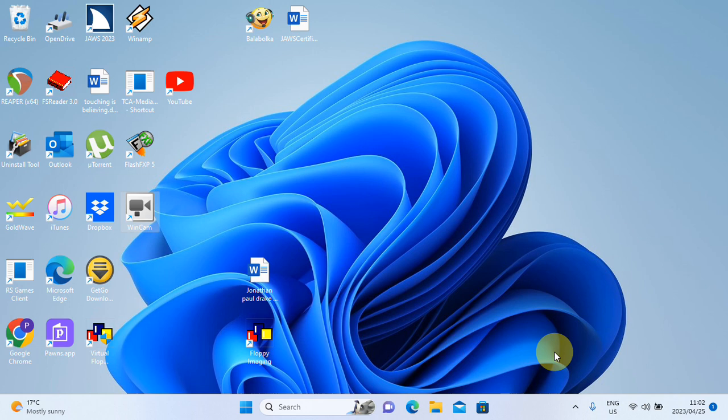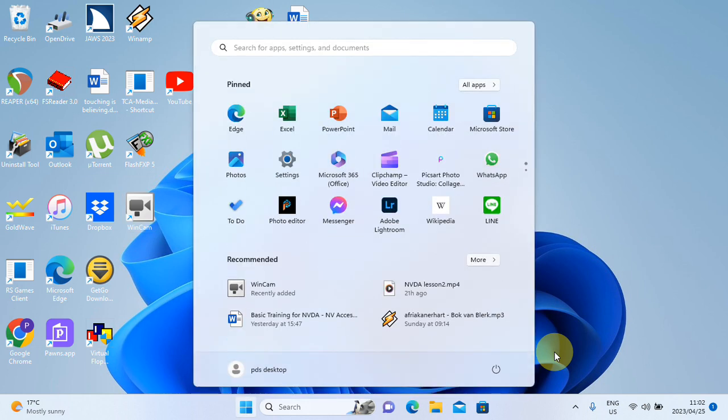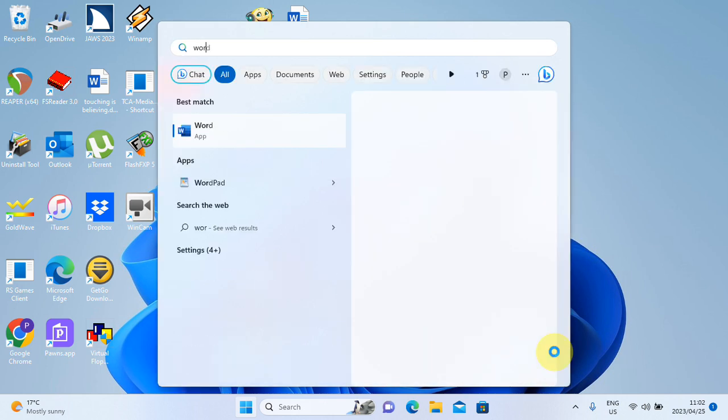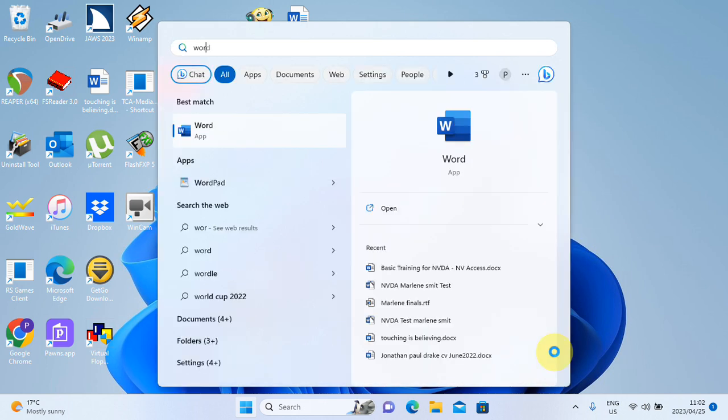But I want to speak about that now. You don't even have to have the app on your desktop to create a shortcut key for it. So I'm going to press Start, and I'm going to use Microsoft Word as an example. I'm going to type Word. There goes Windows landed on or highlighted the Word app.